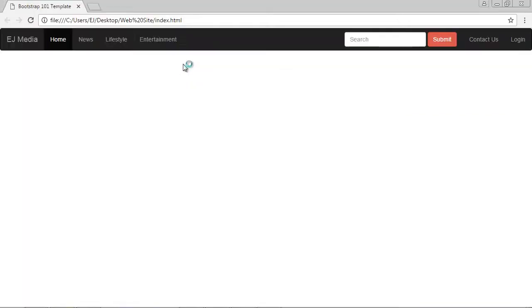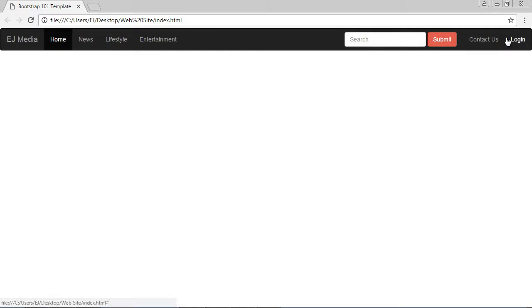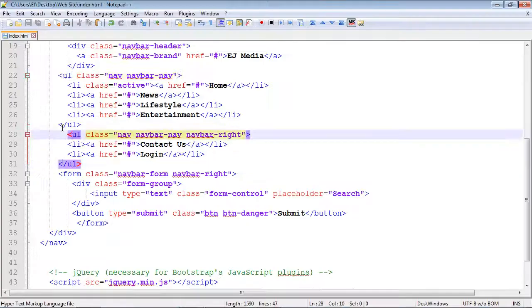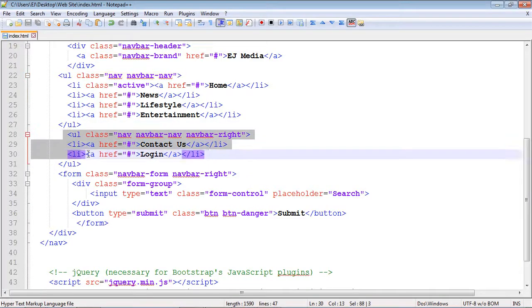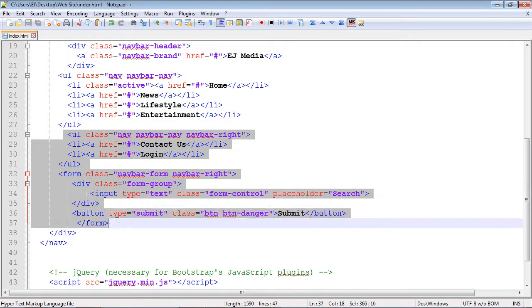Let's see what we get. Everything looks good. Now you might be wondering why isn't our search bar all the way to the right? Well, it works a little bit differently in Bootstrap. If you have two elements that are using navbar-right,